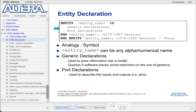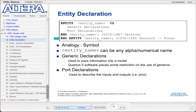The port declarations define the inputs and outputs to the model. You end your entity declaration in one of two formats: with either end followed by the entity name, or end entity and then the entity name. There are essentially two versions of VHDL that we use — an 87 version and a 93 version. In the 87 version, we end the entity with end and then the entity name. In the 93 version, we end it with end entity and then the entity name.